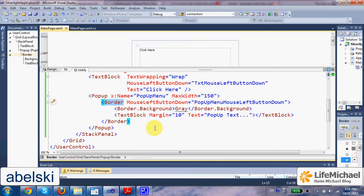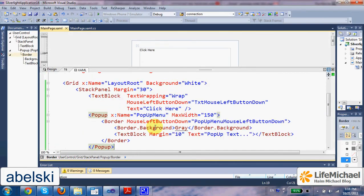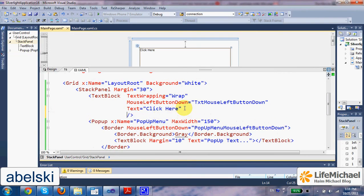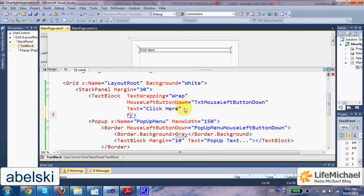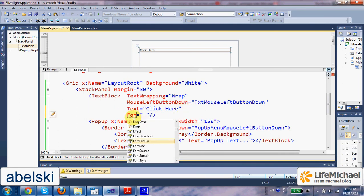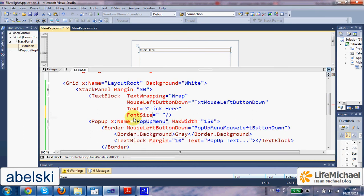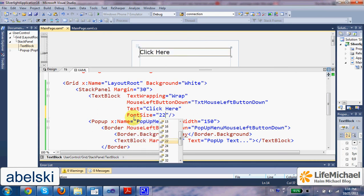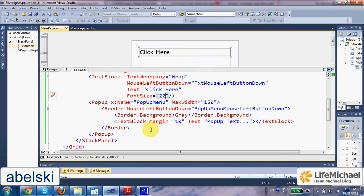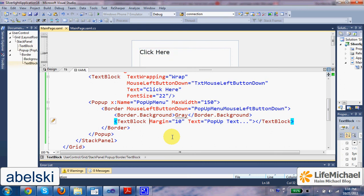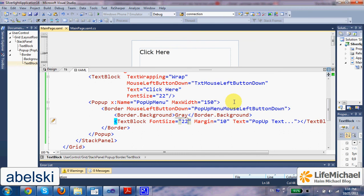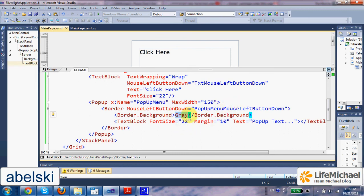We can change it to be a bit more friendly. Let's change the font size to be 22. This is for the text. And also let's do the same with the text of the popup. Let's change the background of the popup to be yellow.